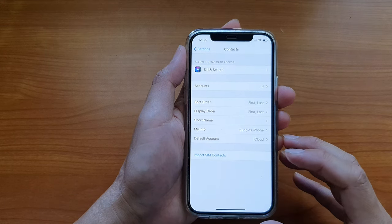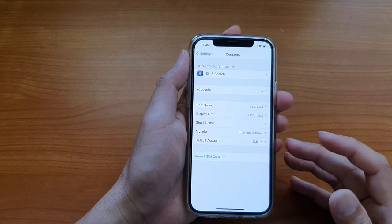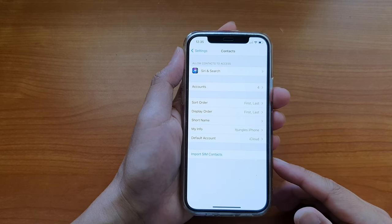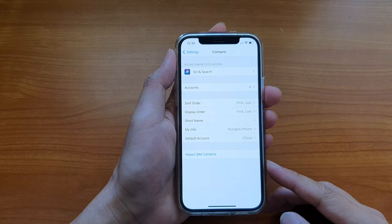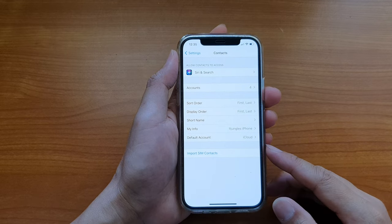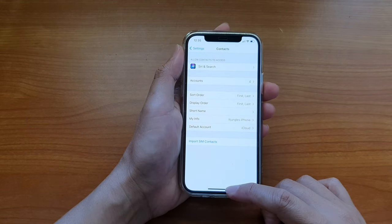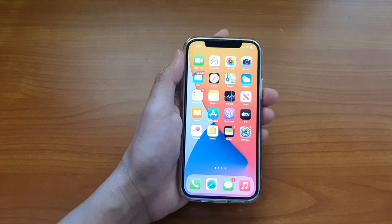And that's it! All the available contacts that are on your SIM card have now been imported into the selected account. Finally, you can swipe up to go back to your home screen.